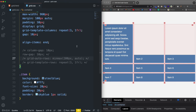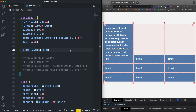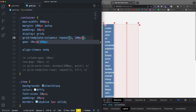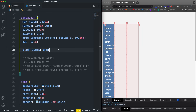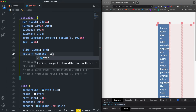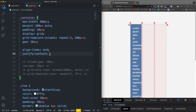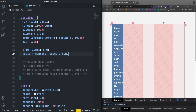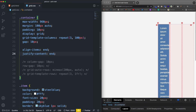For justify-content, in order to really see how it works, the content can't be taking up the whole space. So temporarily I'll set repeat(3, 100px). Now we have three 100px columns. If I set justify-content to end, it moves them over to the end. I could do center, or space-around, and all those different values. If you're familiar with Flexbox, you already know those.